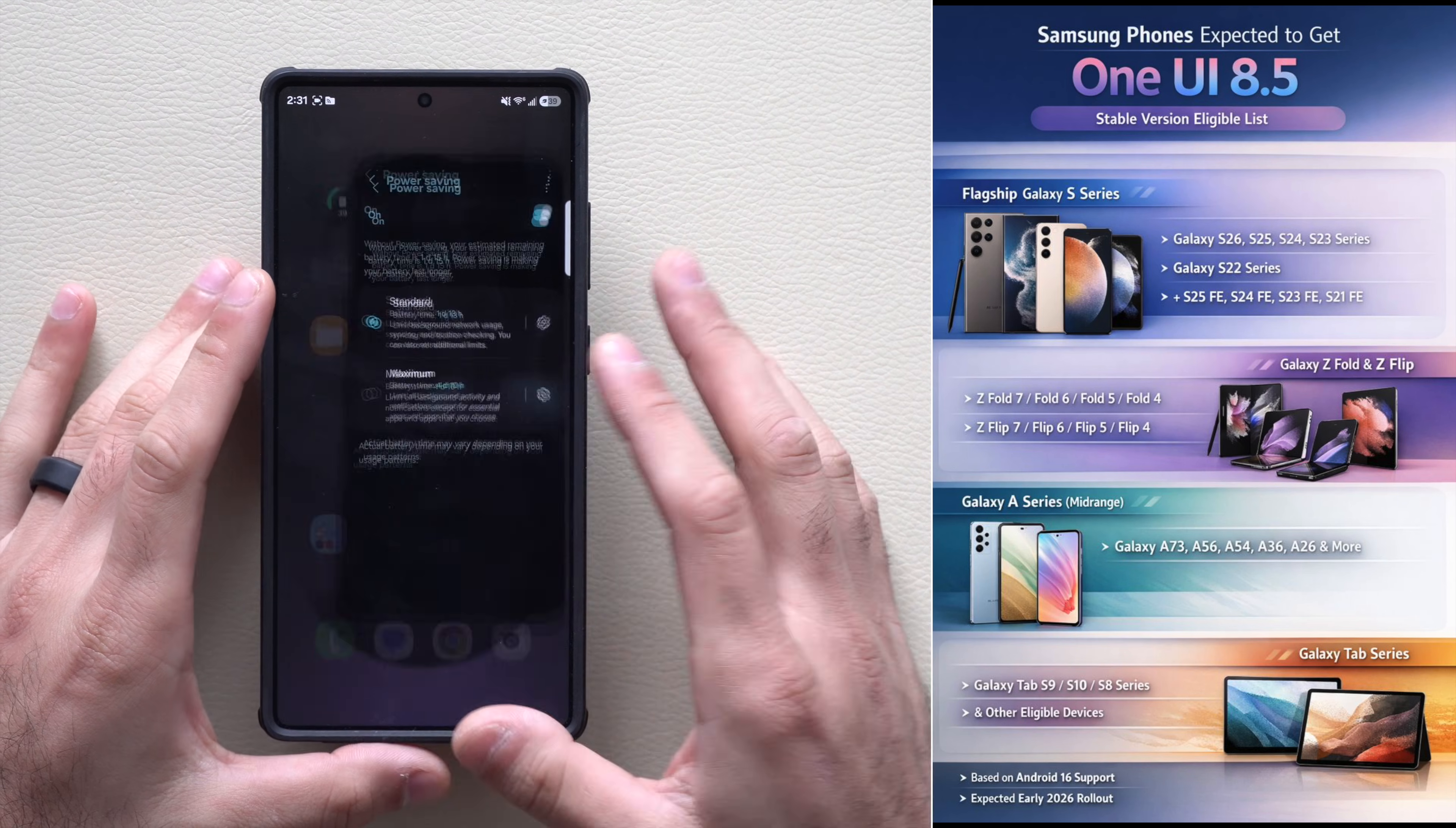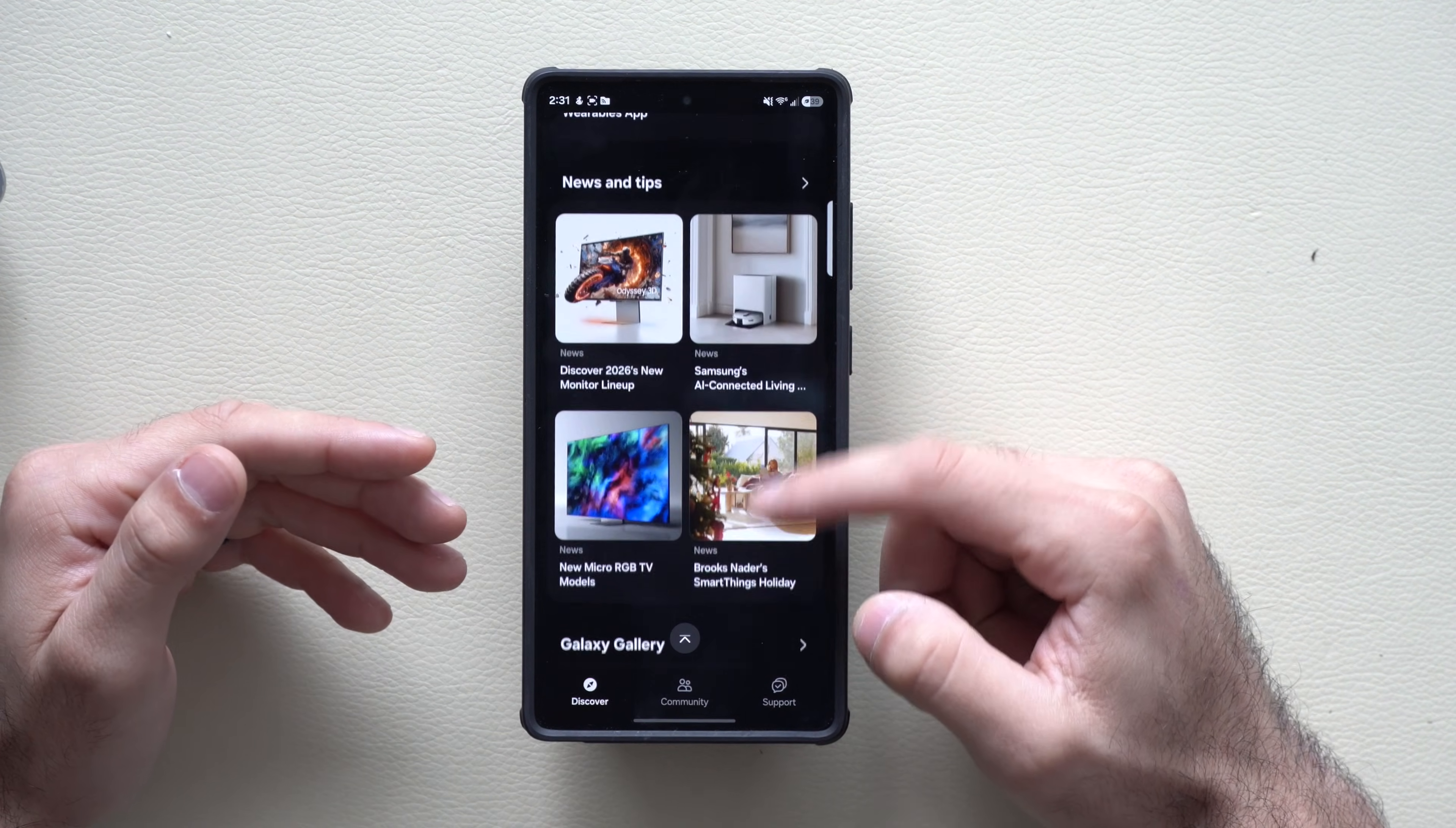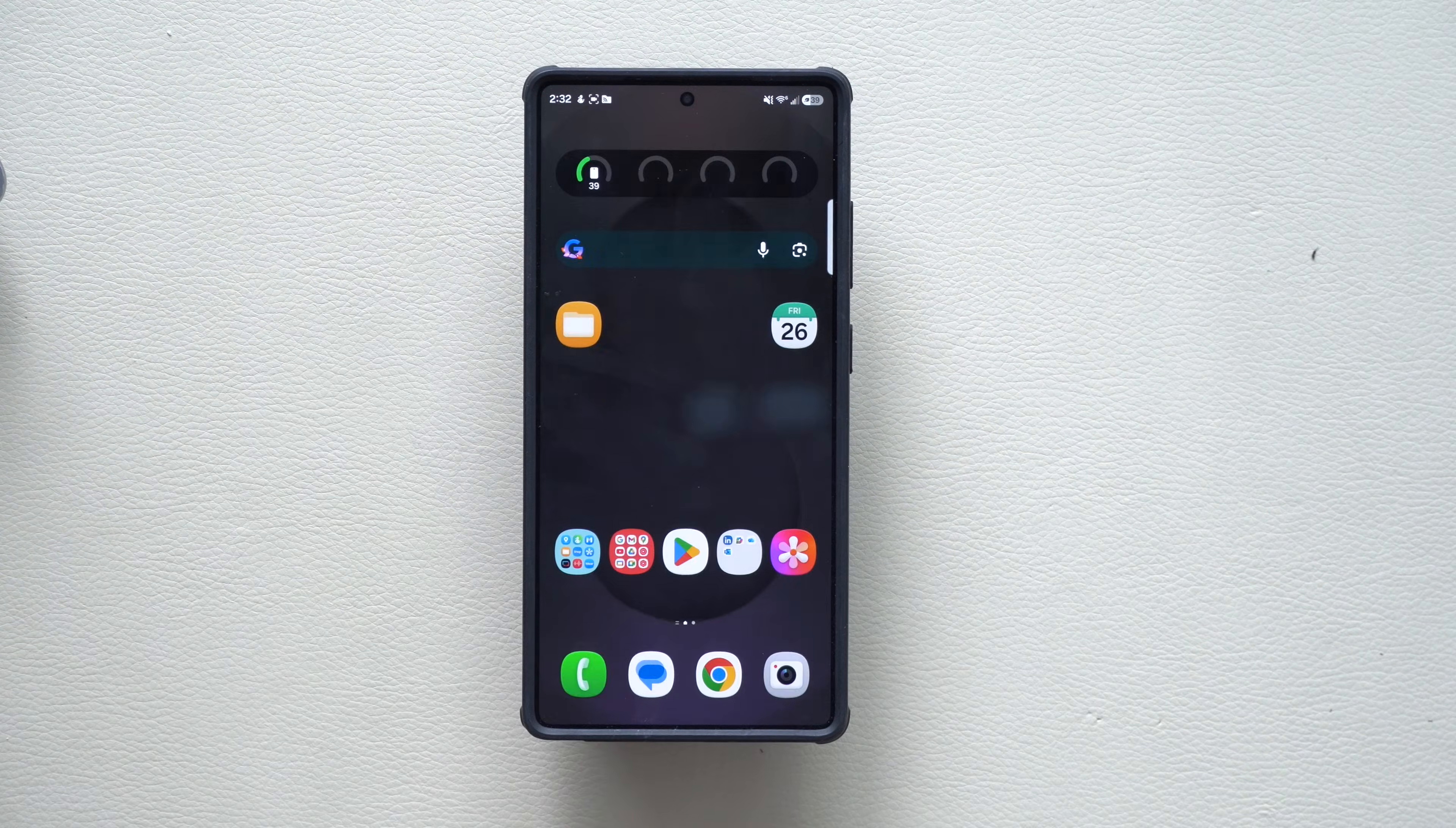If you do have an S25 and you'd like to enroll in this beta, it's the easiest—simply just launch the members app, the Samsung members app. It's an app from Samsung. If you just scroll down, you will find something that says enroll for the beta. As soon as you find it, tap on it and then tap enroll. Once you do that, just tap check update and it will automatically download and install on your device.